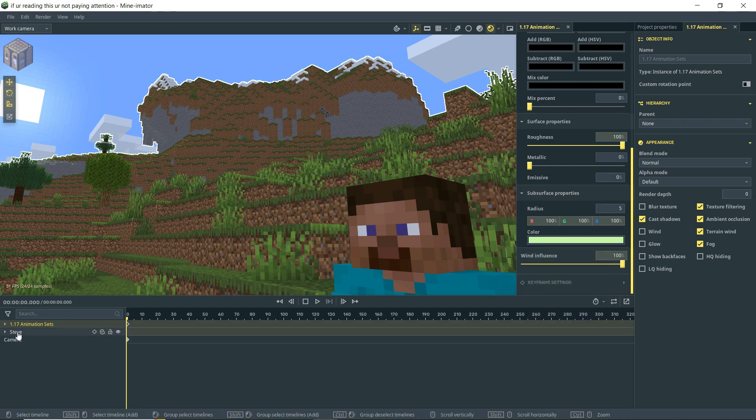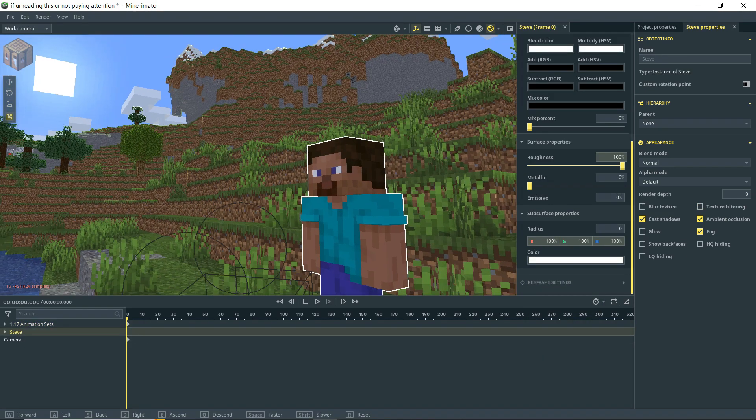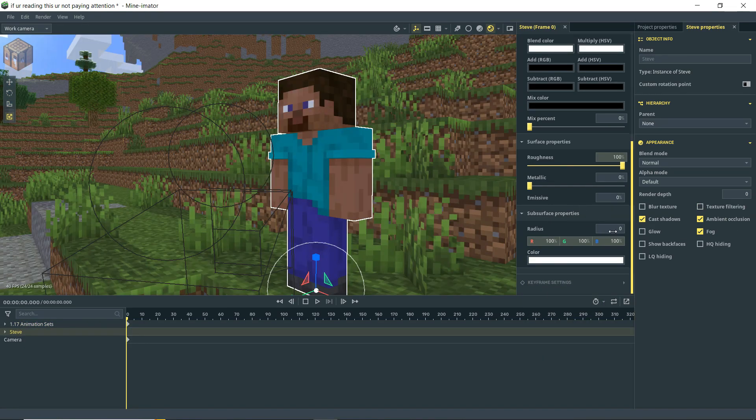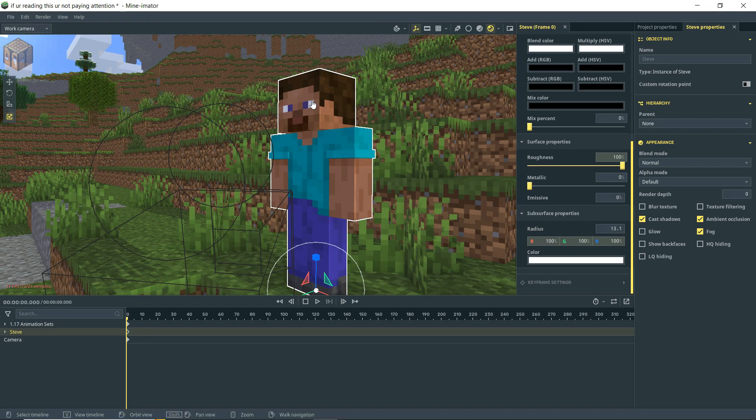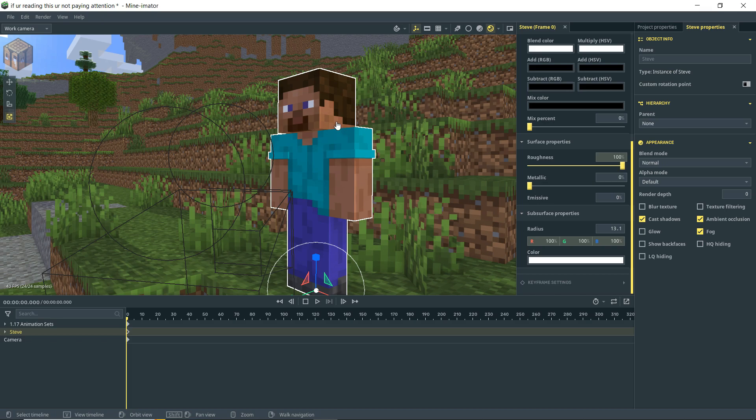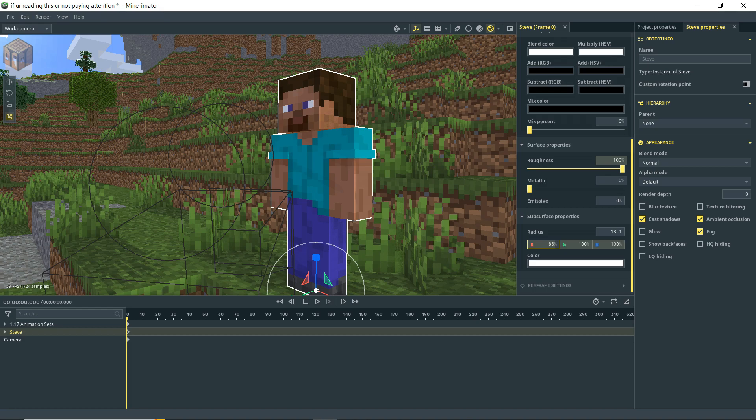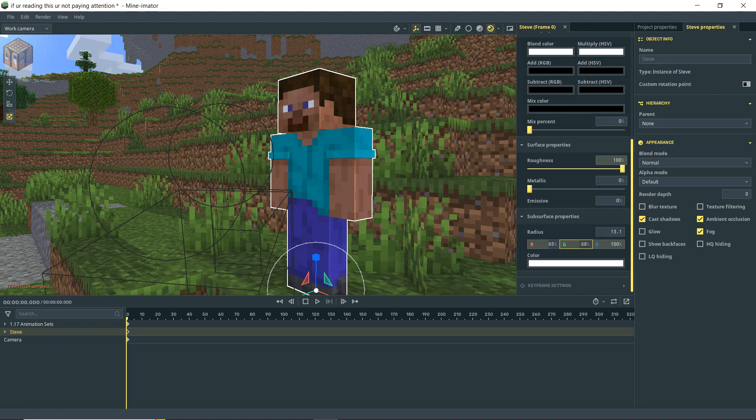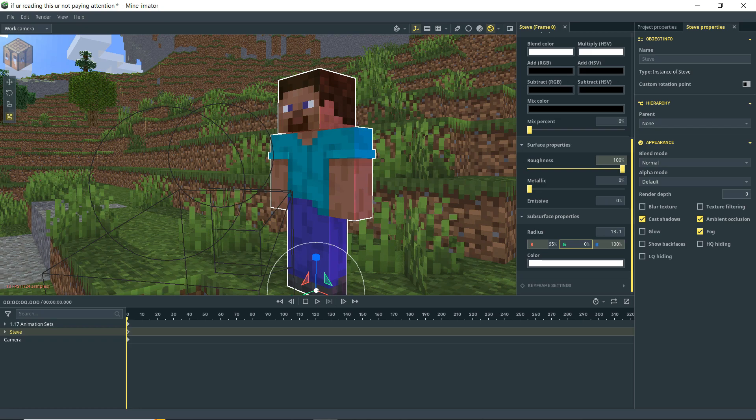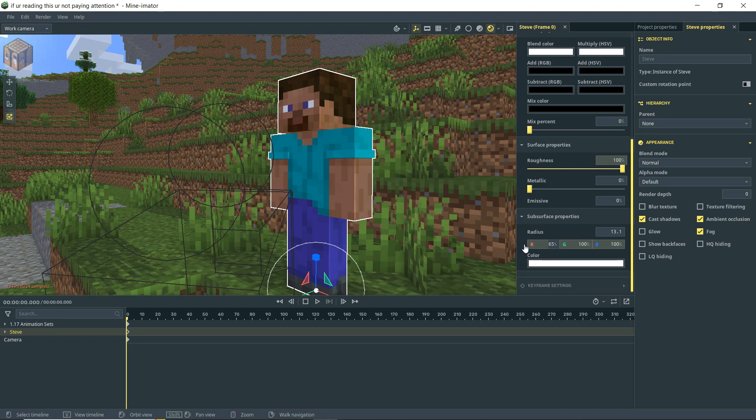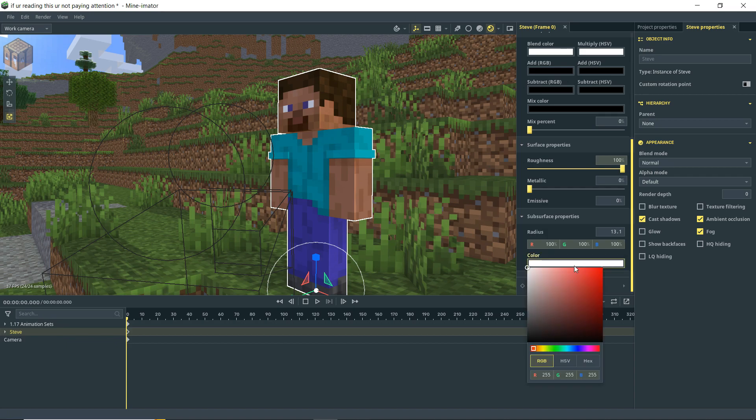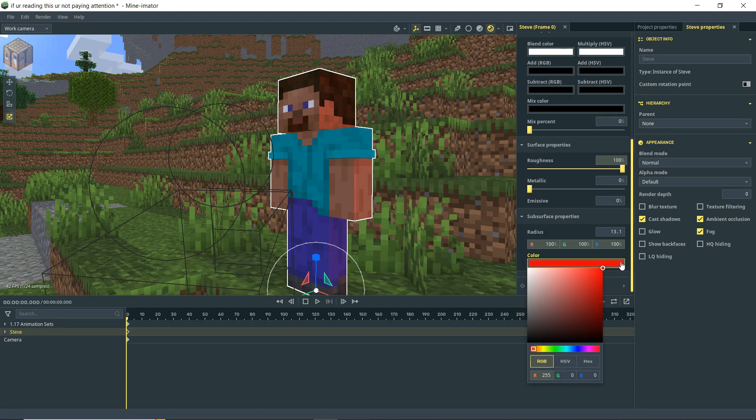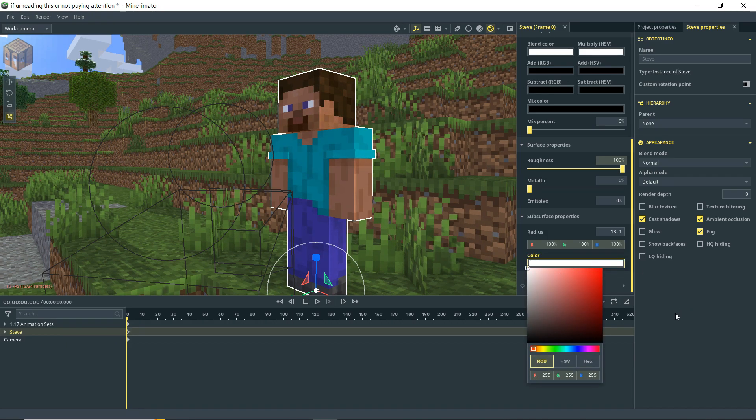And we can do the same for our character. So we've got Steve here. We've got subsurface properties here. And we can turn this up. And you'll see that we're getting some light shining through Steve now. Once again, we can change the color here. You have also these RGB settings here. So we can actually adjust that right in here. So we can have the color be shining through a little differently. I'm not honestly sure what the difference is between using this and using just the color here. But yeah, we can change the color of that subsurface scattering.